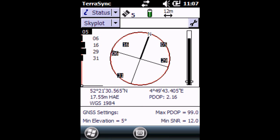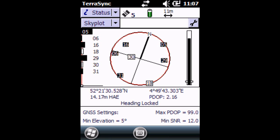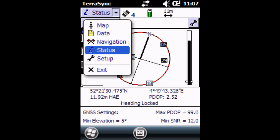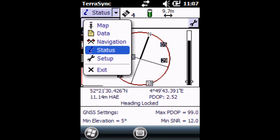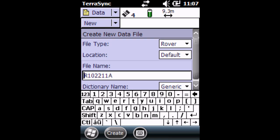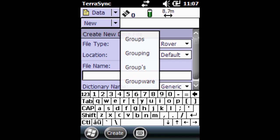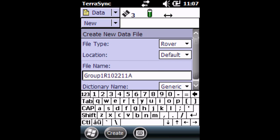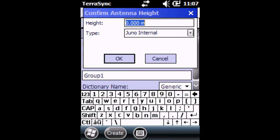Now we're going to click on the top dropdown button, going to Data. Now we can start collecting points. We're going to give it a name, call it group one, and we're going to click Create. Click OK.